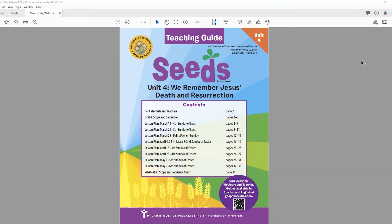Let's begin with a prayer. In the name of the Father, the Son, and the Holy Spirit. Amen. Dear Jesus, help us to find ways to stay close to you so we can grow in faith and love. Amen. In the name of the Father, the Son, and the Holy Spirit. This prayer was from one of the family corners from this unit.